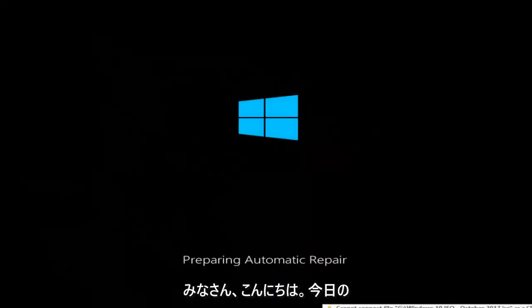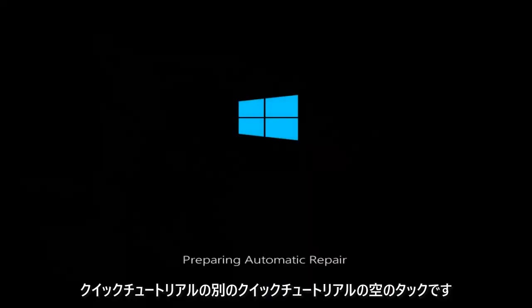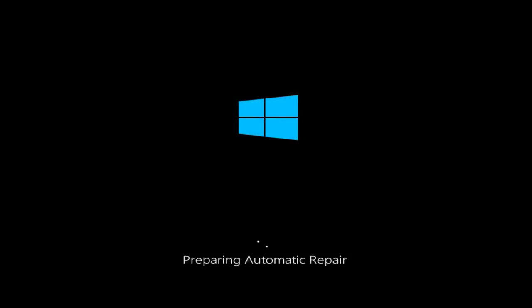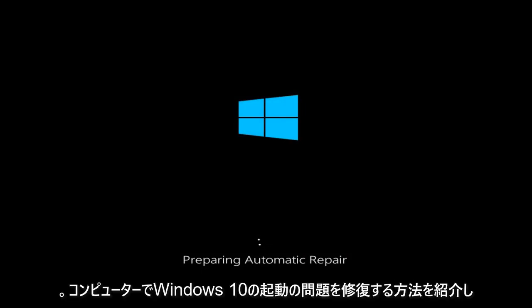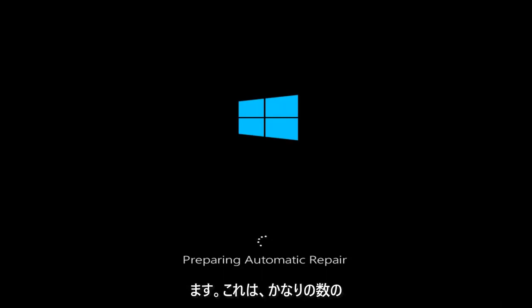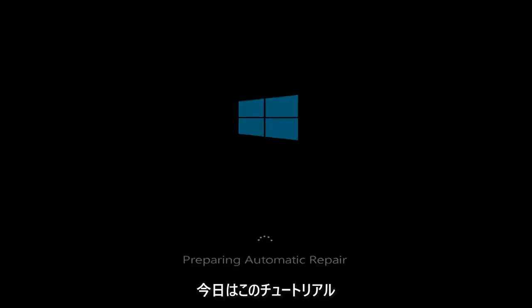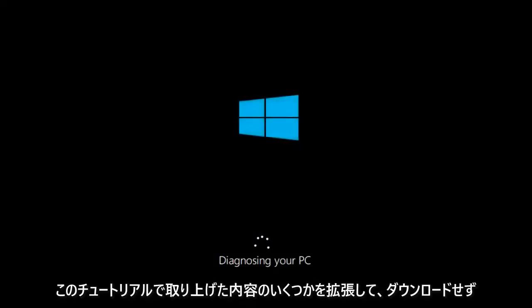Hello everyone, how are you doing? This is MD Tech here with another quick tutorial. In today's quick tutorial, I'm going to show you guys how to repair Windows 10 startup issues on your computer. There are going to be quite a few different methods we're going to go through today, and I am going to expand upon some of the stuff that I covered in last year's version of this tutorial.